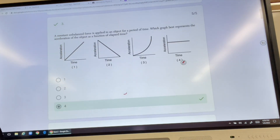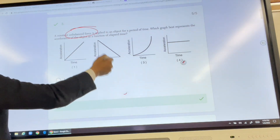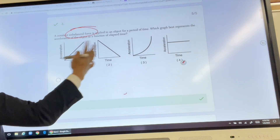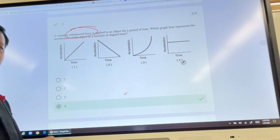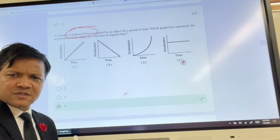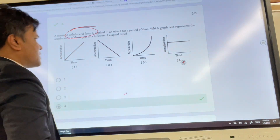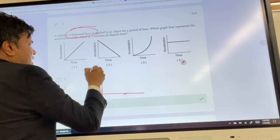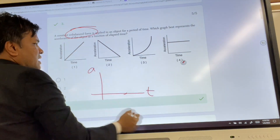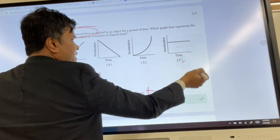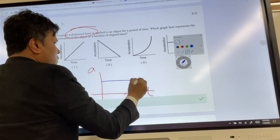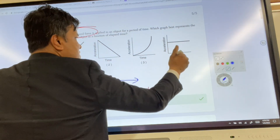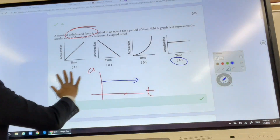Number three has to do with unbalanced force. Unbalanced force gives rise to acceleration. No unbalanced force, no acceleration. Unbalanced force always gives rise to acceleration. Since there is some unbalanced force, there will be acceleration. So acceleration versus time is always constant when there is an unbalanced force. So the answer is four.